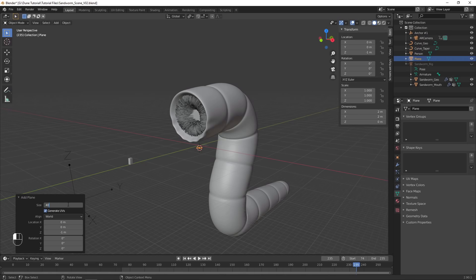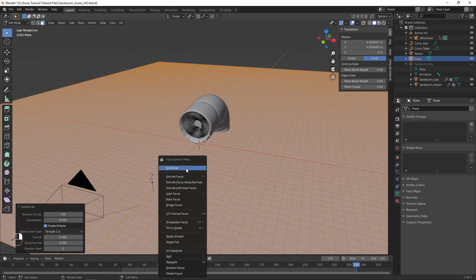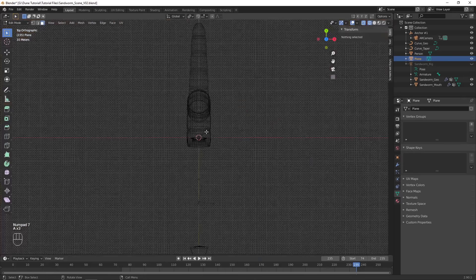Time to give our sandworm a home. Add in a new plane object and increase the size to be the size of our visible desert. In edit mode, subdivide the plane multiple times if necessary to add more mesh detail.